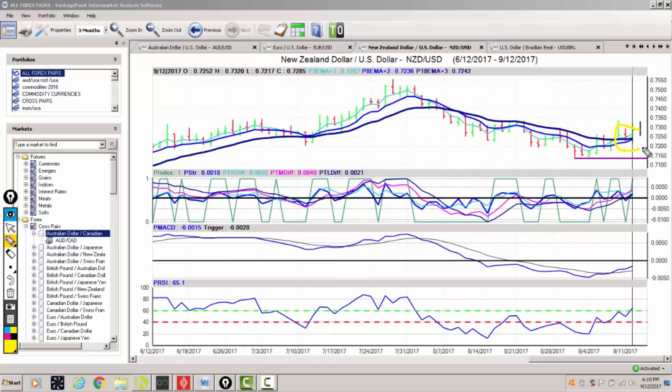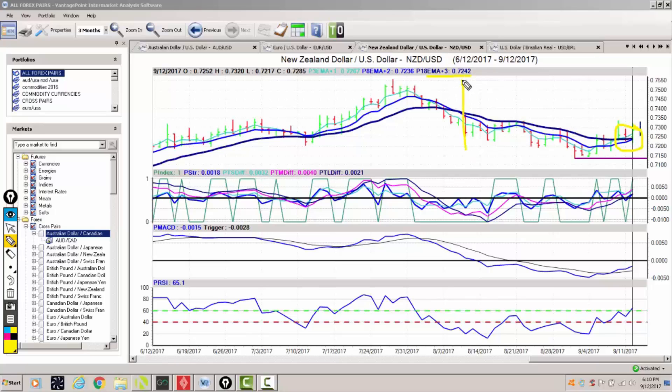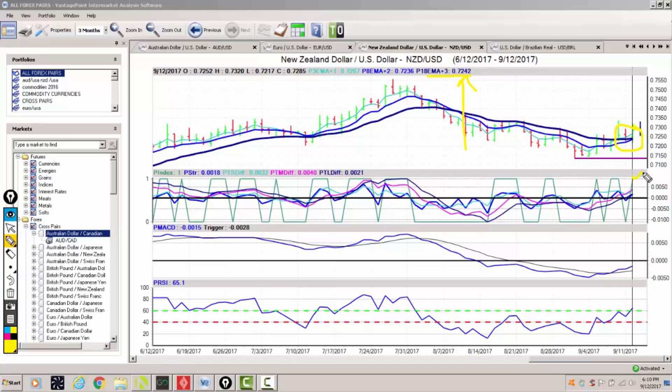We've got a fresh triple EMA cross from vantage point taking place at or around this critical 18 day predicted moving average at 72.42. We can see that our neural index has moved higher.